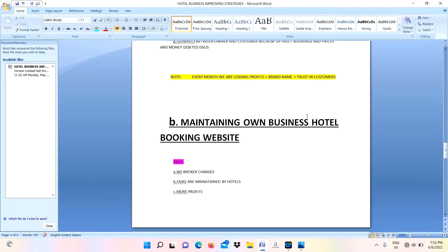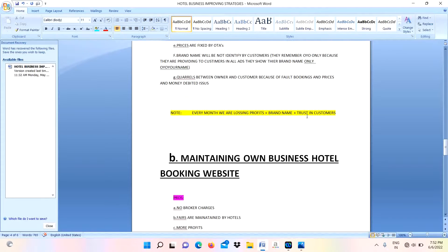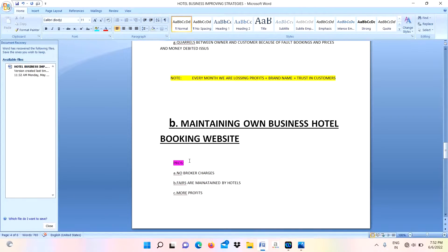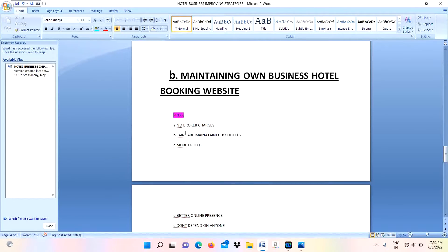How we need to avoid these losses? How to avoid these commissions? Only one simple thing: we need to maintain our own business hotel booking website. First one is pros and cons we will discuss.